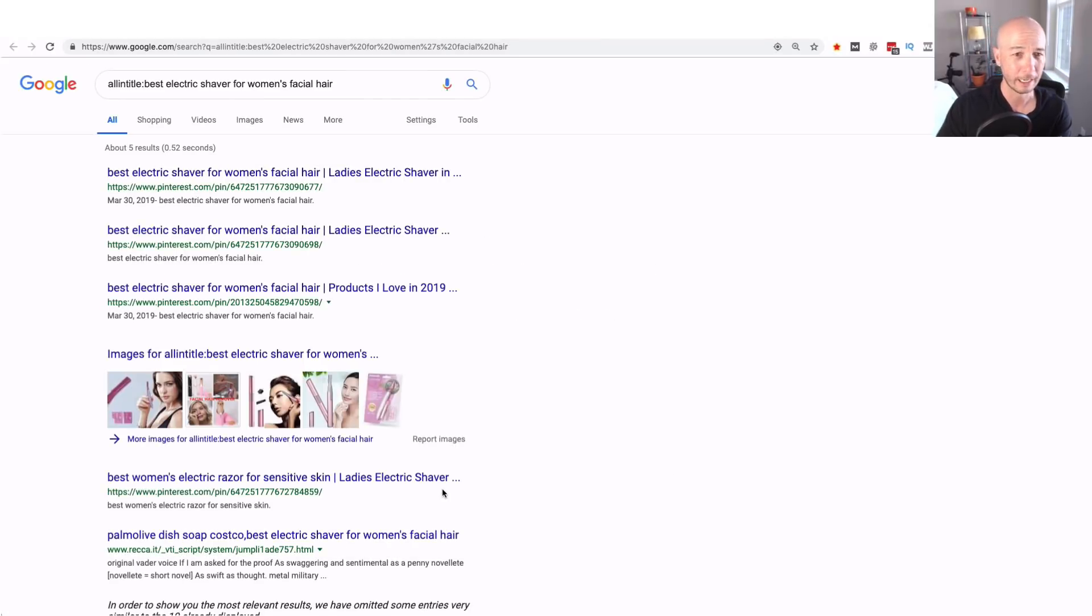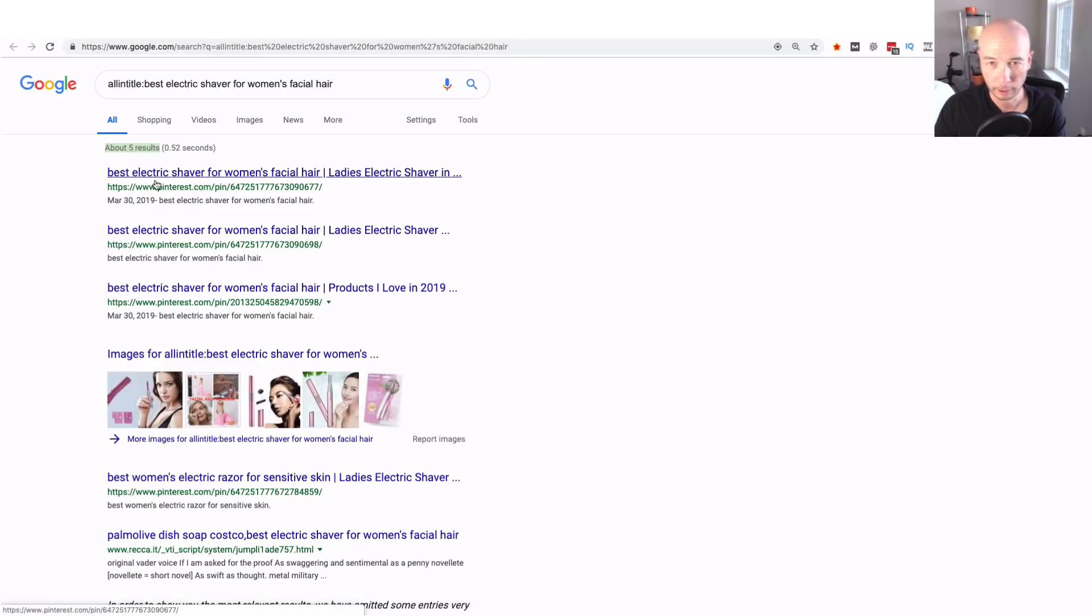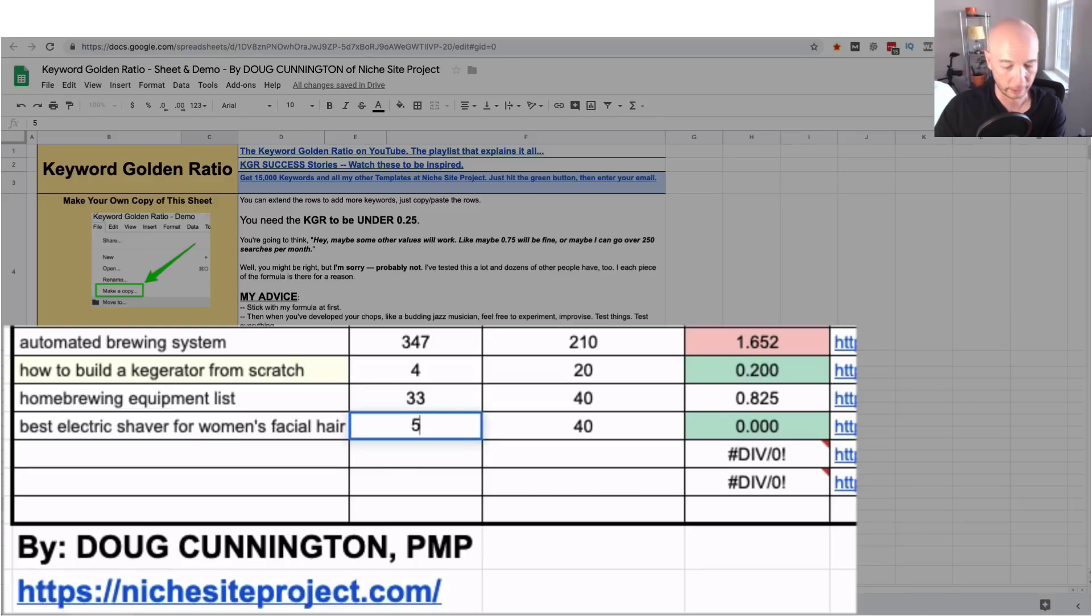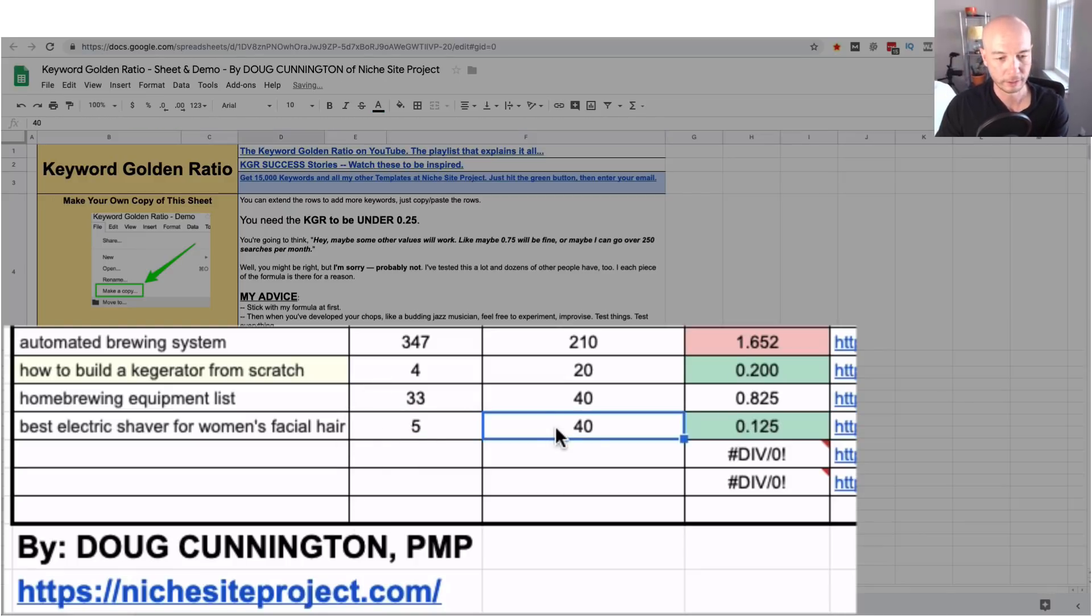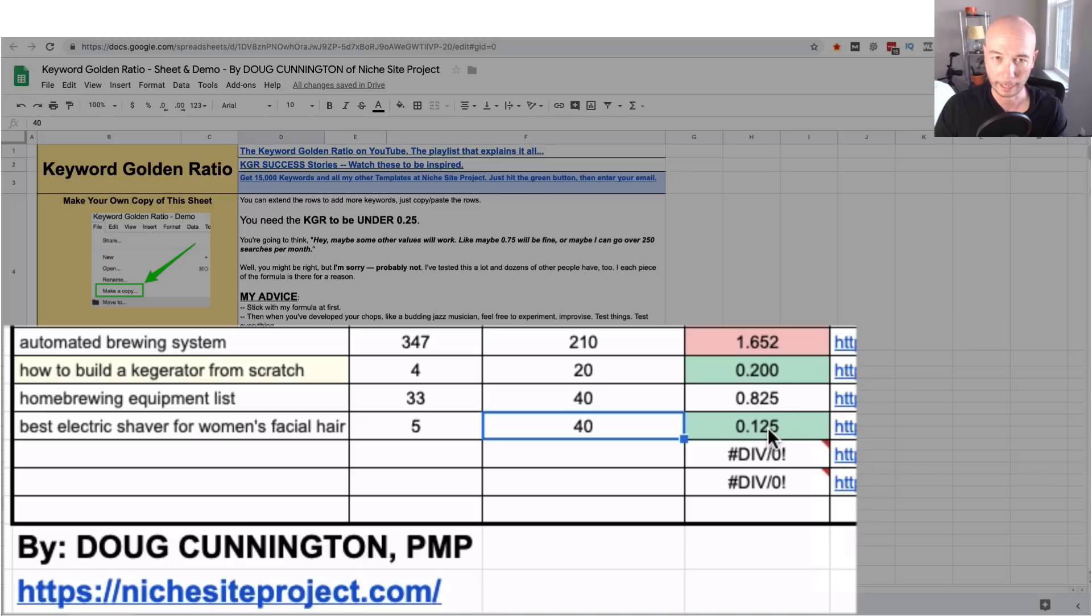It auto populates the hyperlink and then we see right here there are five results. So I could do math in my head a little bit and I know that's kind of a good one there. So you got five all entitled results out of 40 total and that gives you a ratio of 0.125 which is a good one.